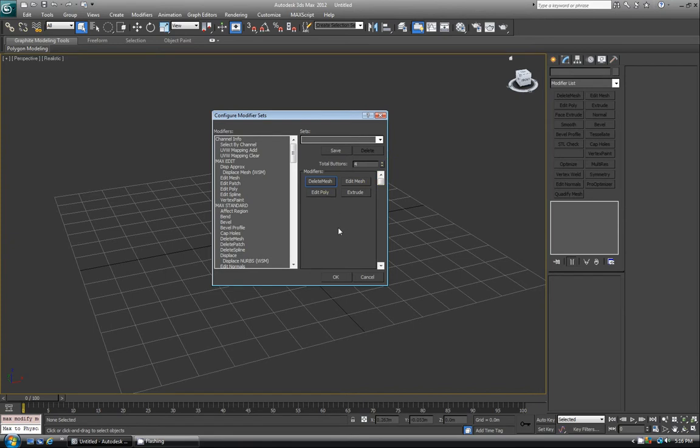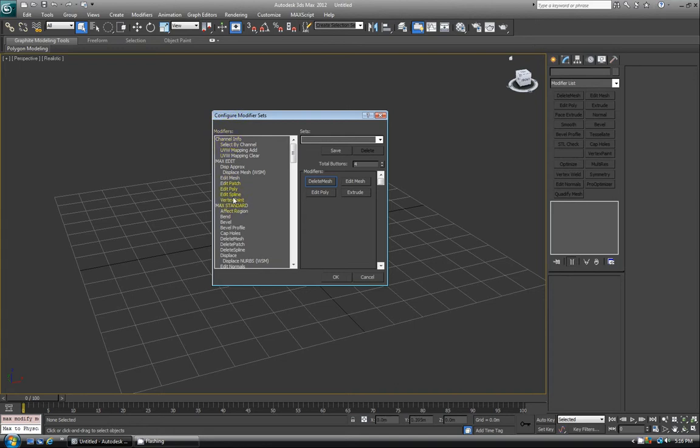The way you change these existing ones is, say if I want Edit Poly in this upper left one, I find it in the left side modifier stack, left-click and hold, and drag it onto that button. Now you'll see it says Edit Poly.